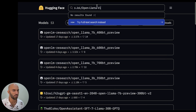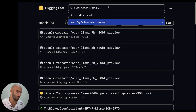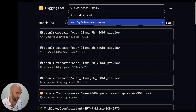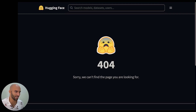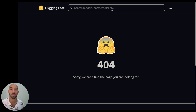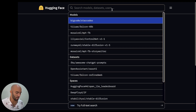The original model I was going to show you is this S.JOL Open Llama model, but it seems like it doesn't exist today. So what we're going to have to do is take a look at another Open Llama model and see if we can get that working in the same code.